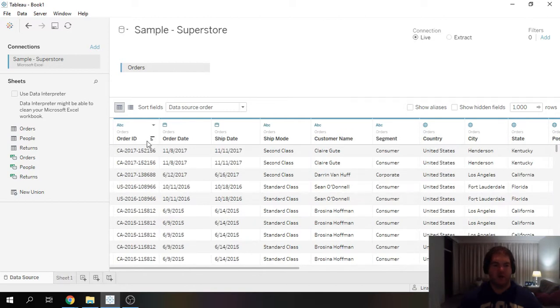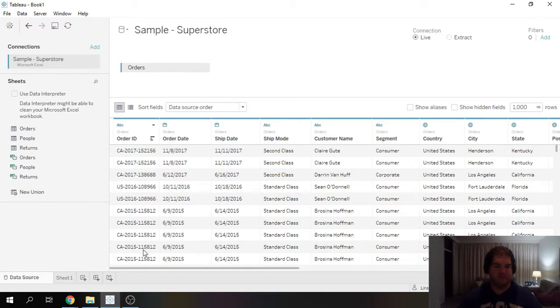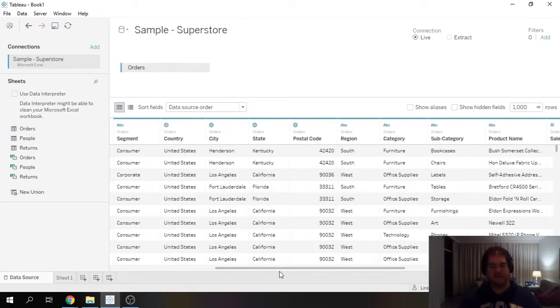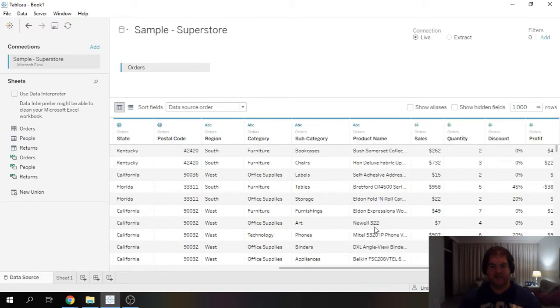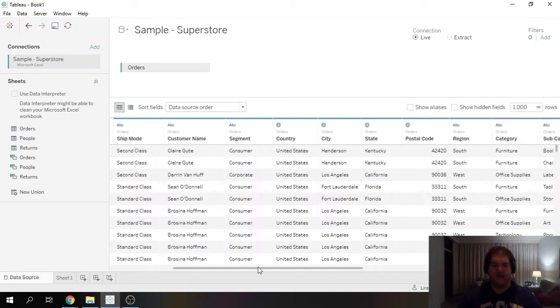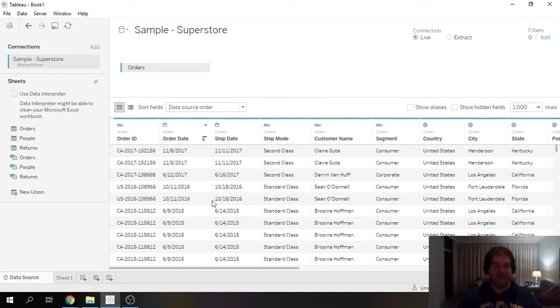what's important for you to know is that the granularity of this data is products bought within orders. So we can see over here order ID, but you can see this duplications. The reason for that is because the granularity is all the way down to the individual product name and this is the dataset we're going to use.